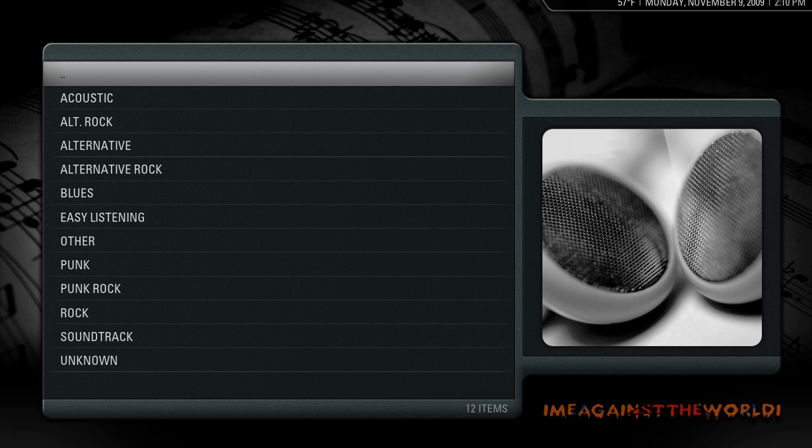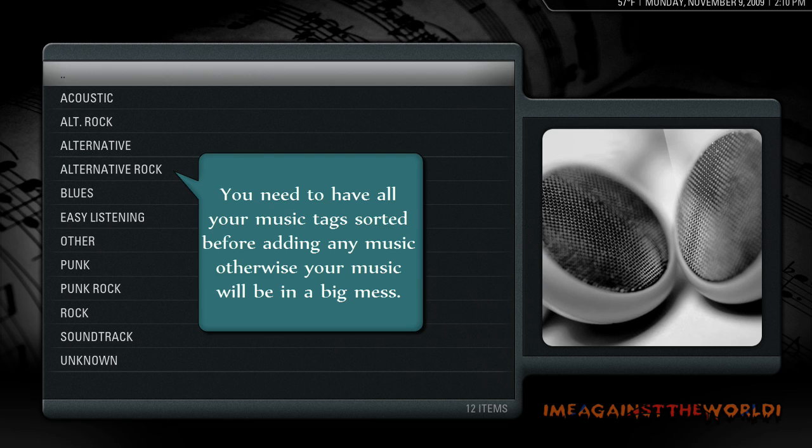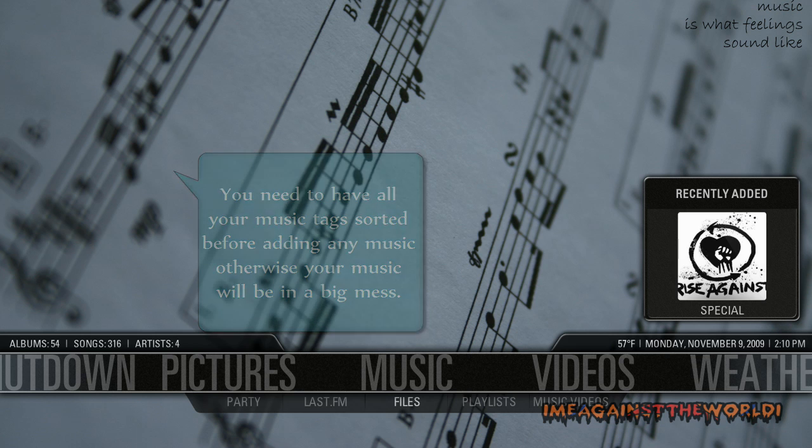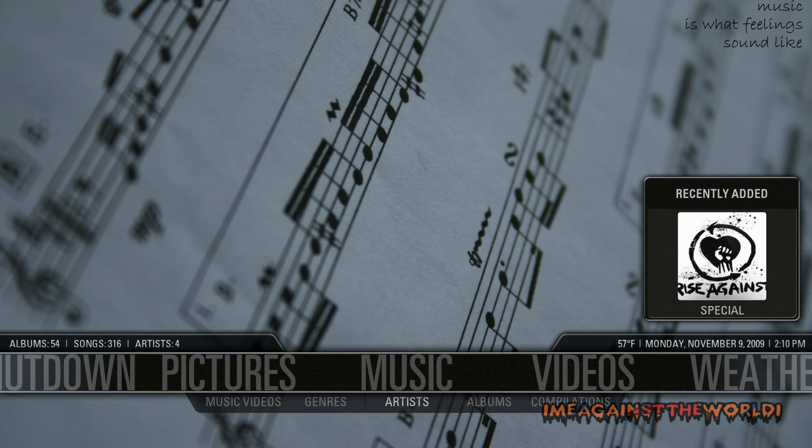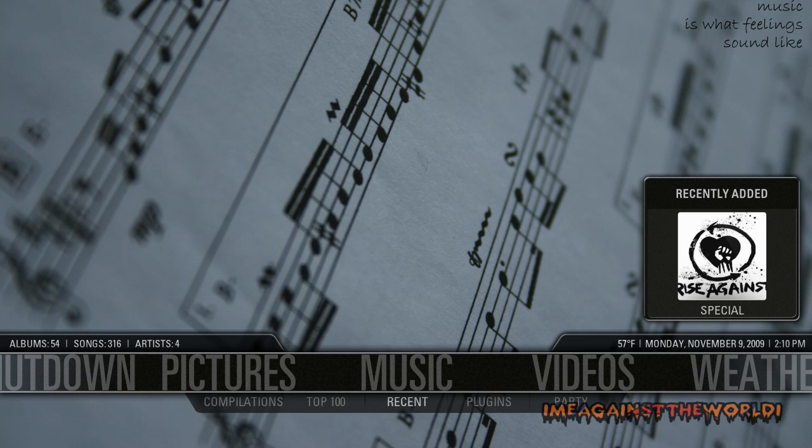You can search by genres to organize all your music. So hopefully all your tags are done correctly and you should only have all the music that you want in each genre. Now the way I like to view my music, and you might be different, is through artists. Also in here there's top 100 songs that you listen to.